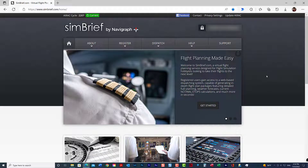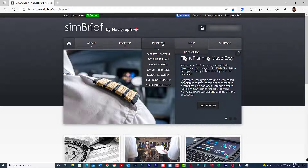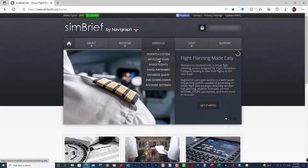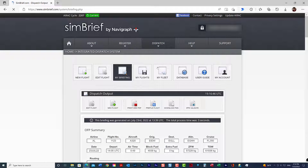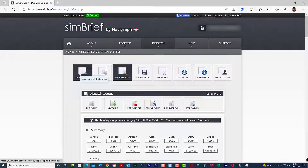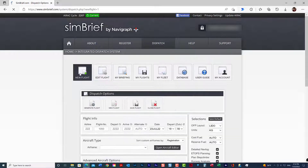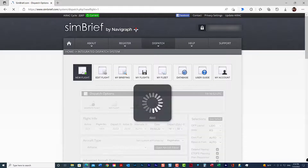From there, what we're going to do is go to Dispatch and My Flight Plan. If you created a previous flight plan, it will be there as default. So what we need to do is just create a new flight plan.